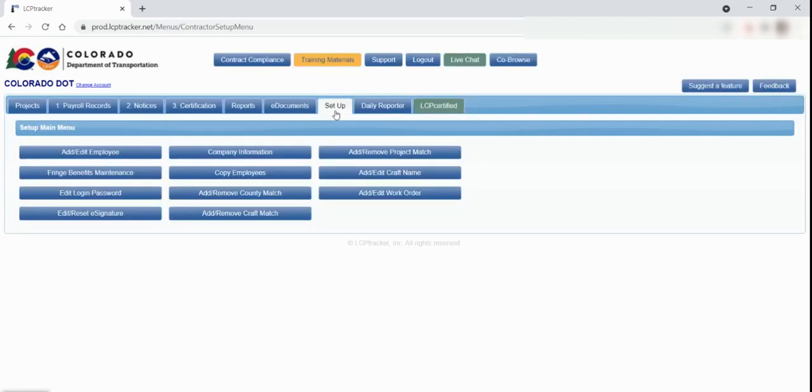The next tab is the setup. In this tab, you have the ability to add or edit employees that will be reported on payroll, edit your login password, and edit or reset your e-signature.